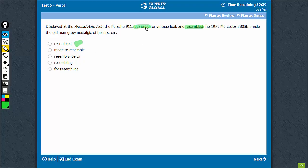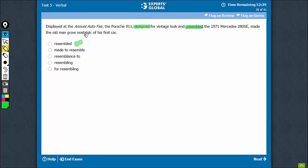The meaning is important. Something designed for vintage look made the old man grow nostalgic. So, Porsche designed for vintage look made the old man grow nostalgic and Porsche resembling the 1971 Mercedes made the old man grow nostalgic.